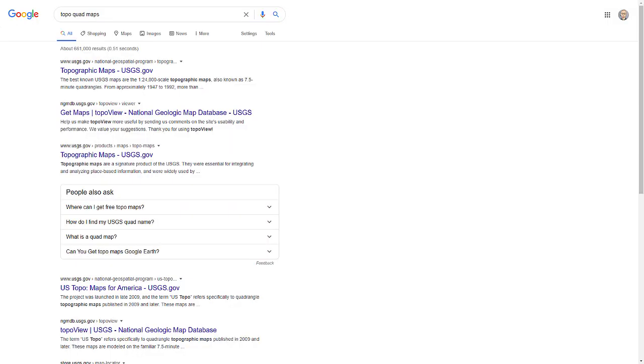ArcGIS Pro has blend modes now, so I thought — okay, no more excuses, let's try this. I'm going to give it a shot. First things first: I've Googled topo quad maps and there are just loads of results.